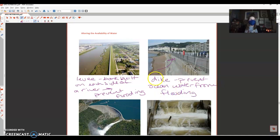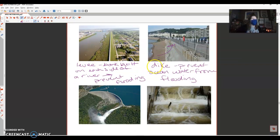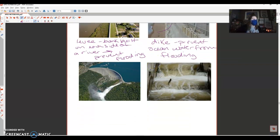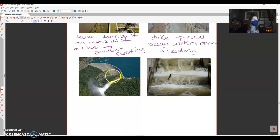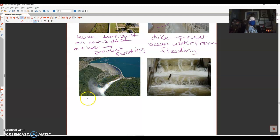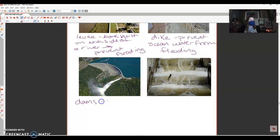Levees are for fresh water, dikes for salt water. Now we have dams. We talked about dams last unit with hydroelectricity. Dams can control the flow of water.